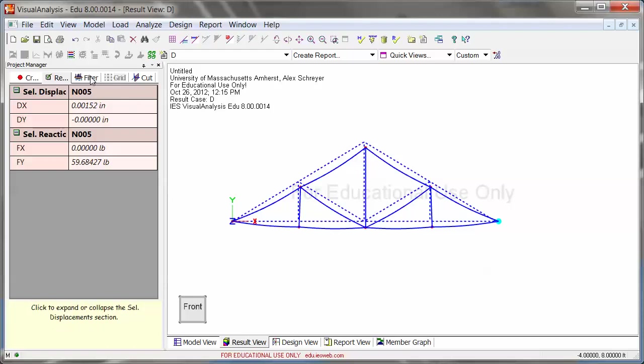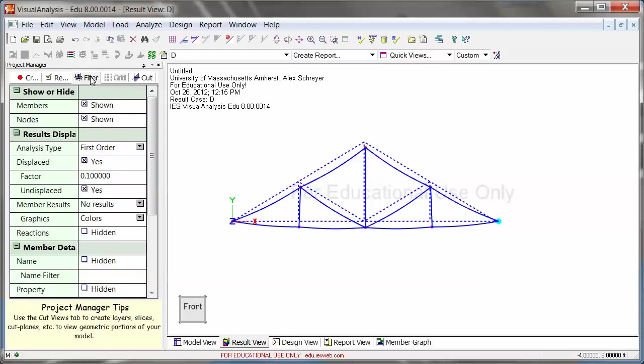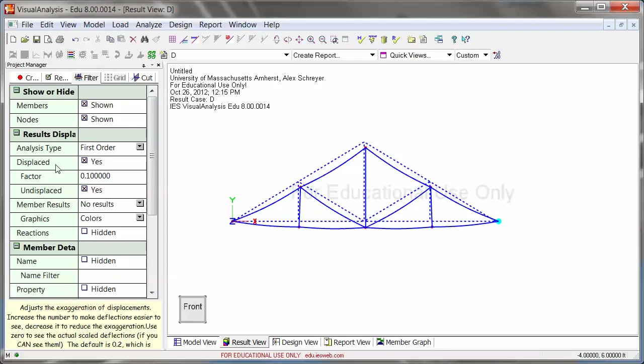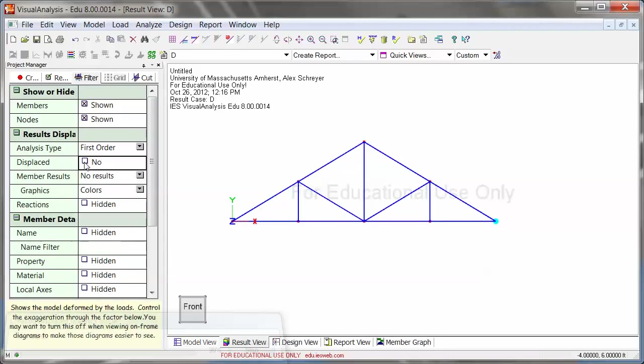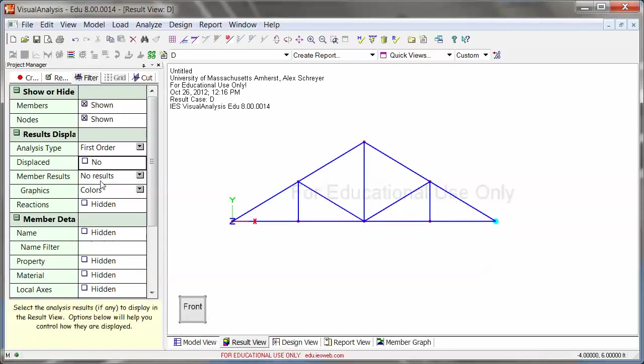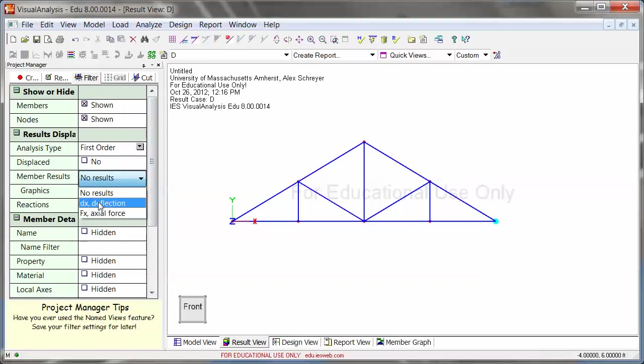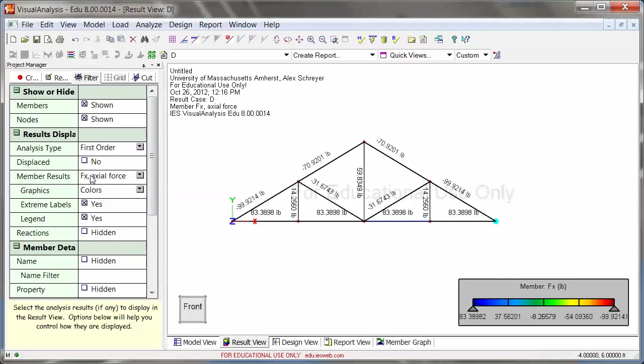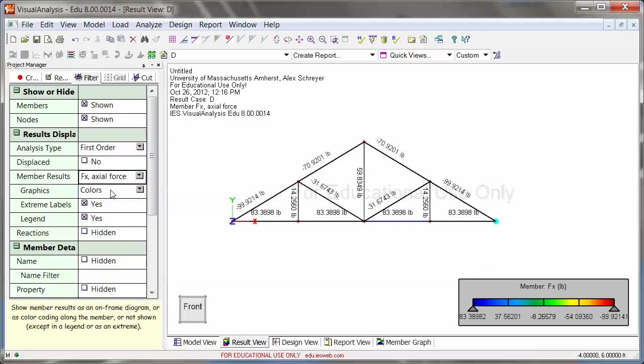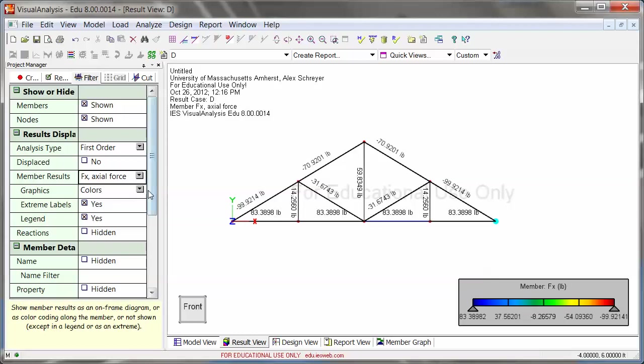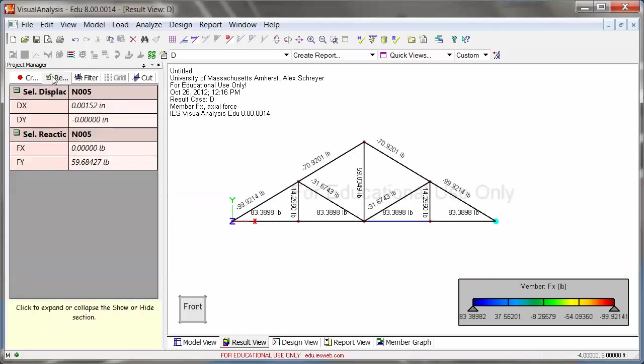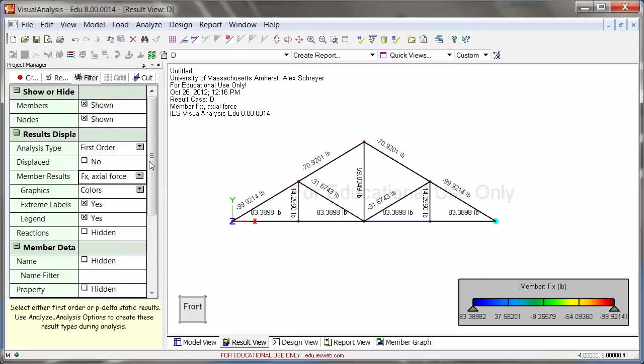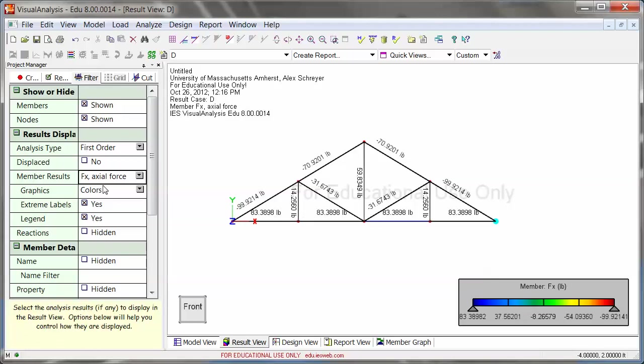Now let's take a look at the results. Go back to filter. Analysis type is all right. Displaced, I'm actually going to turn that off so that I can just look at the results. Member results, you see now, because we are in truss analysis, we can basically only get axial force from this. Axial stresses and any of the other ones, you would have to do a plane frame analysis.